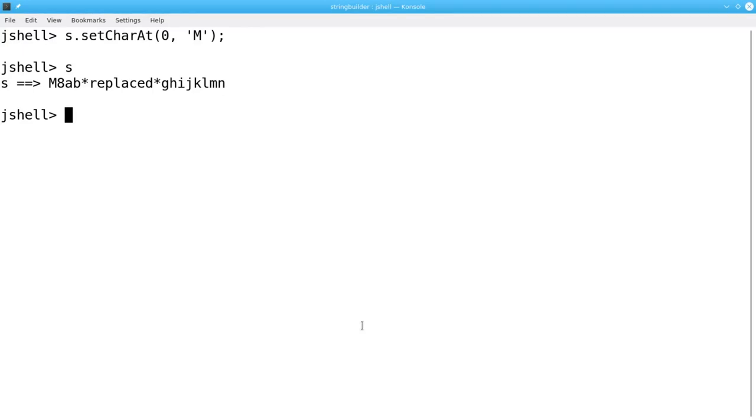All of these methods, except SetCharAt, return the original StringBuilder reference as their result. That allows you to build a chain of operations instead of having to do operations one step at a time.